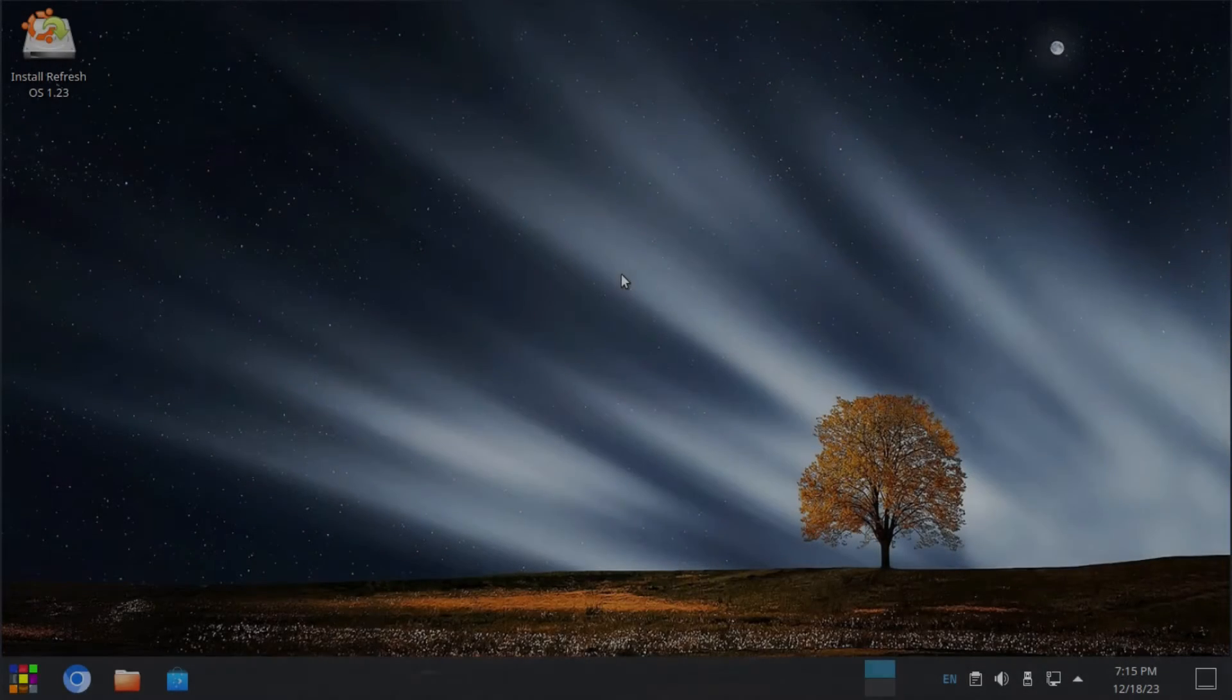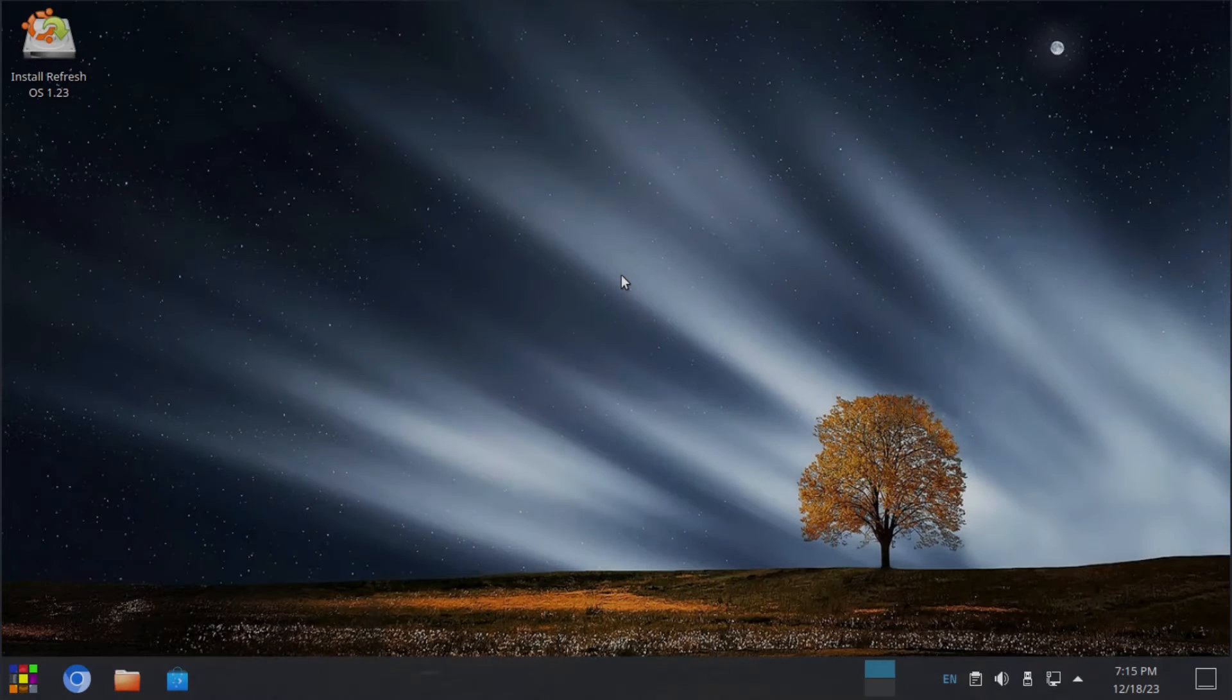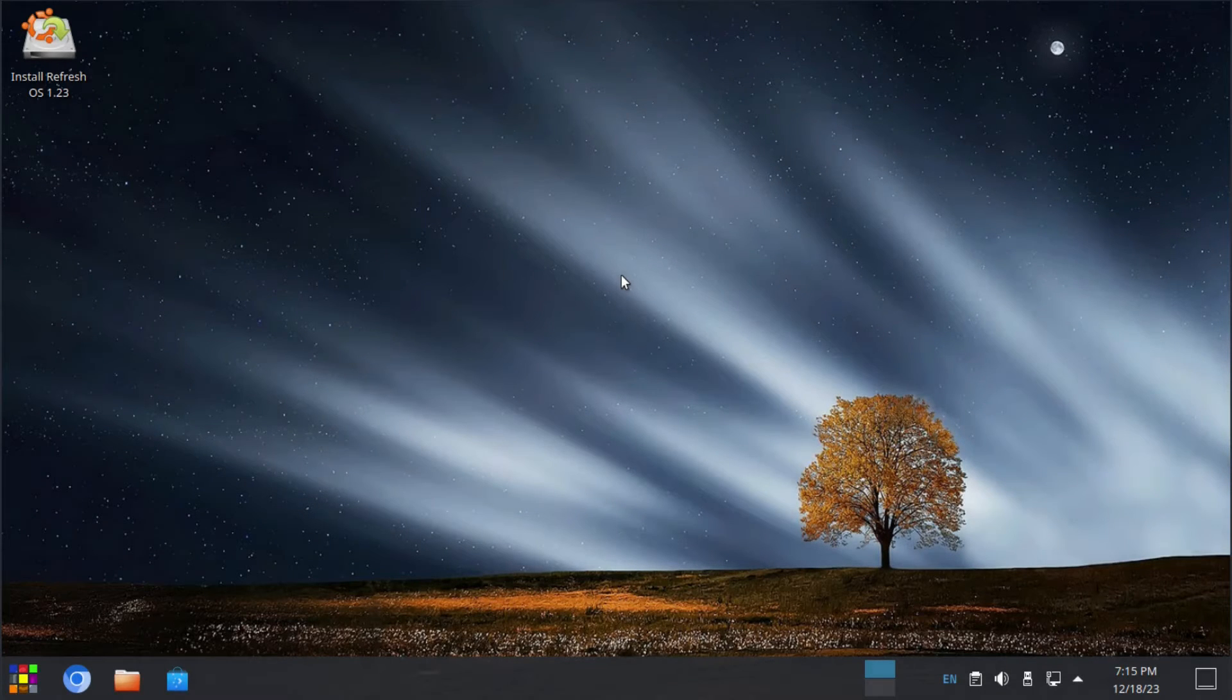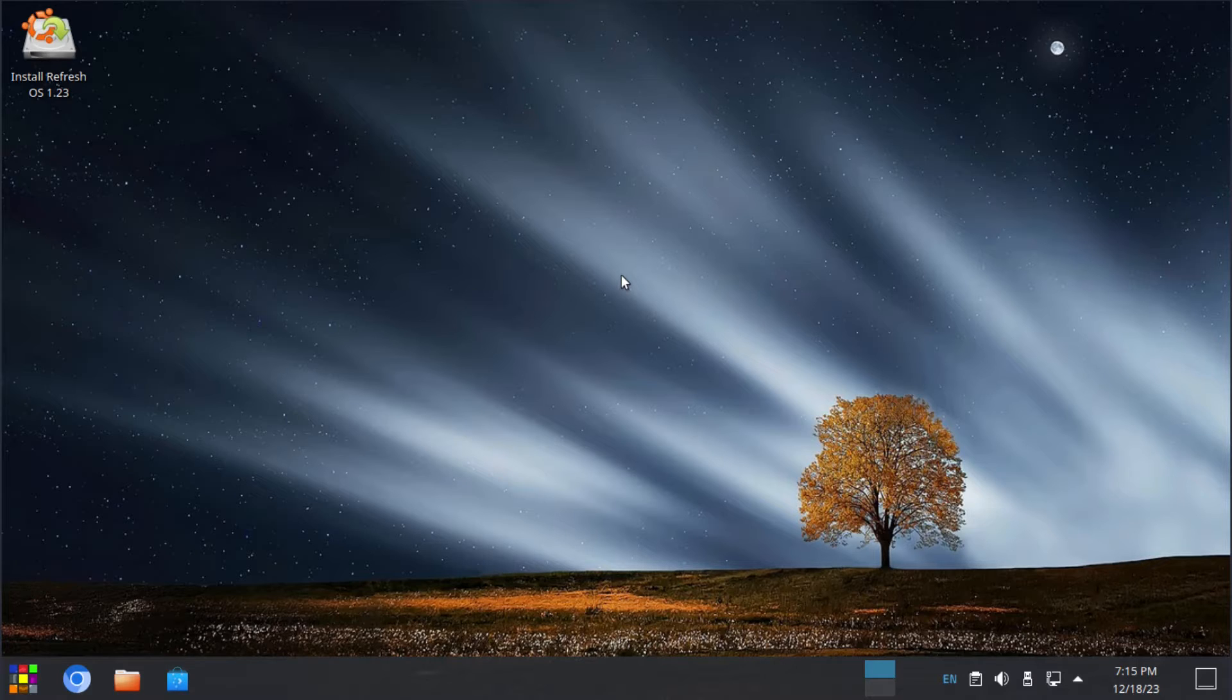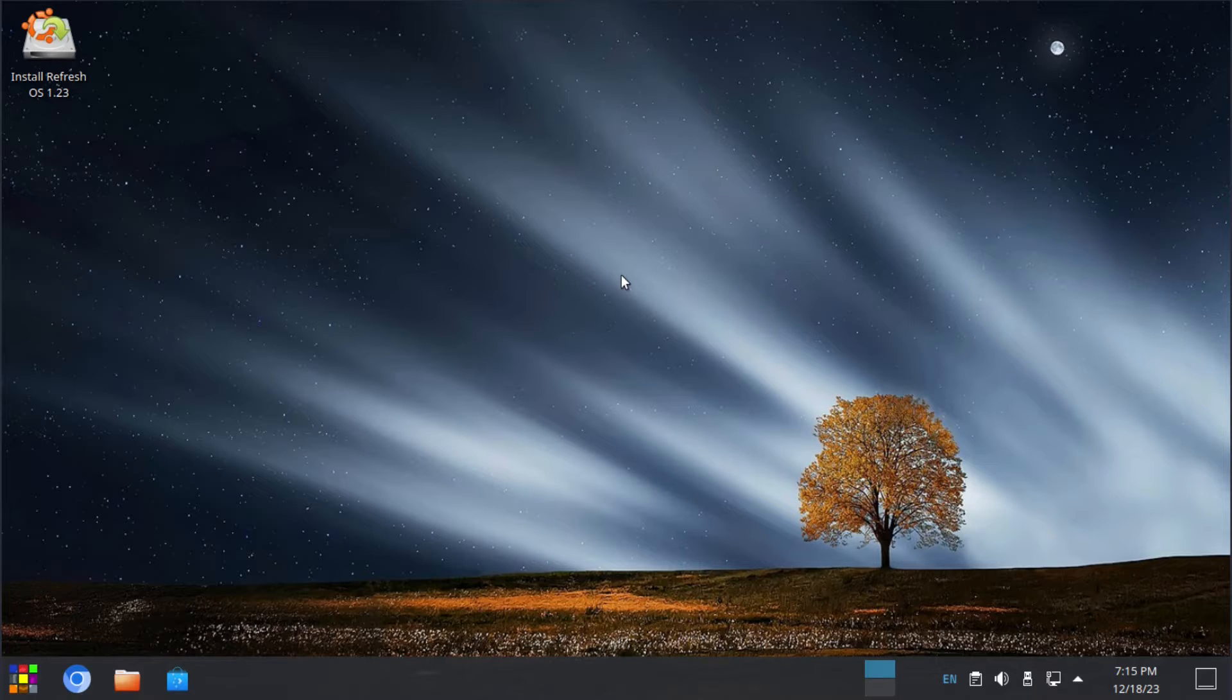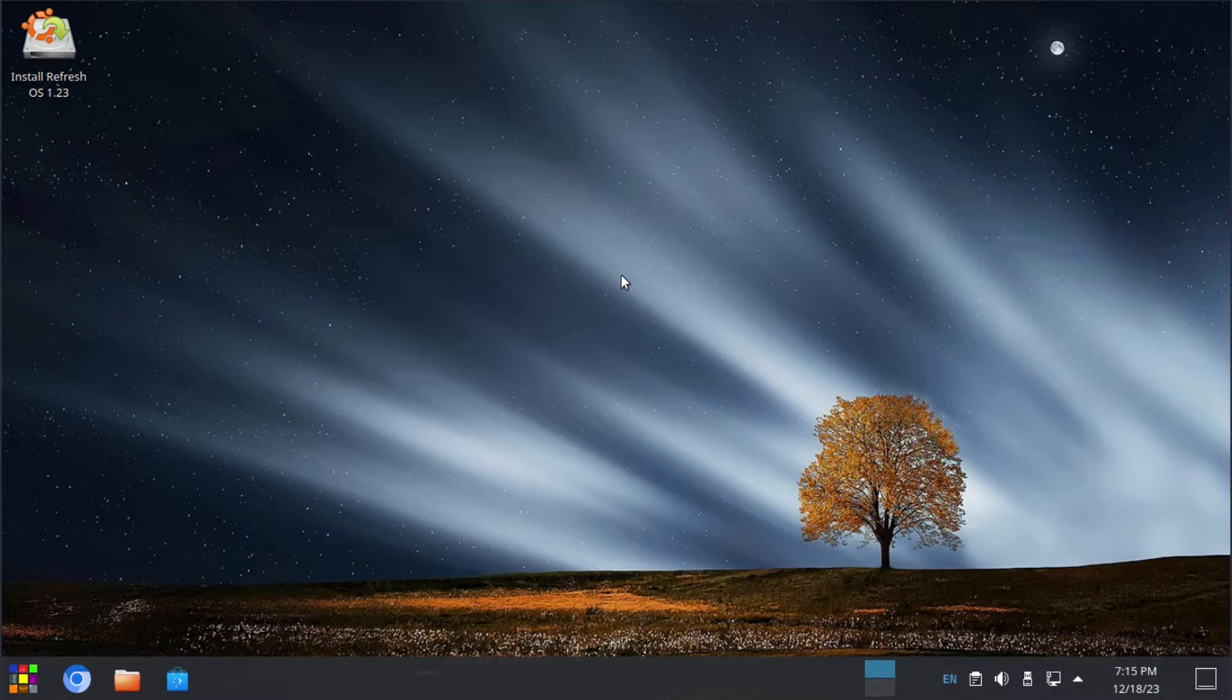Welcome back to another Linux overview here on Linux Hub. Today we'll be taking a look at a system called Refresh OS 1.23. This is an Ubuntu-based system that comes with the KDE Plasma desktop environment. So let's run through the installer and get it installed so that we can take a look at Refresh OS 1.23.